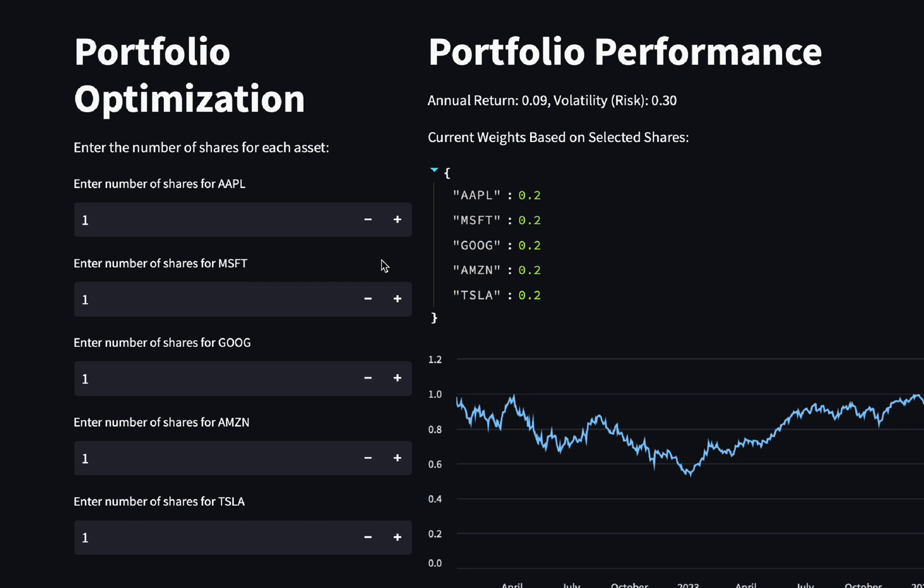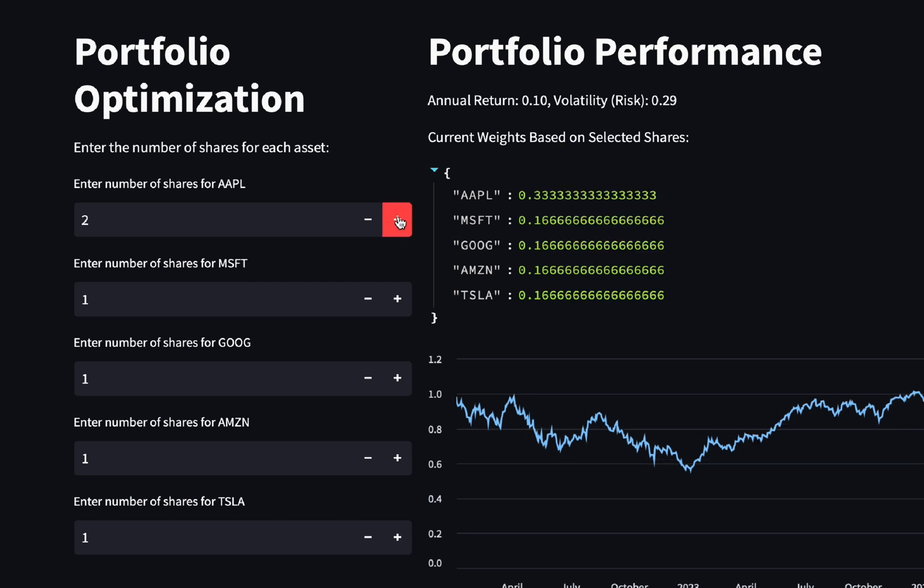If I increase the number of shares for Apple now, you will see that Apple gets a higher weight and the other assets are getting a lower weight.